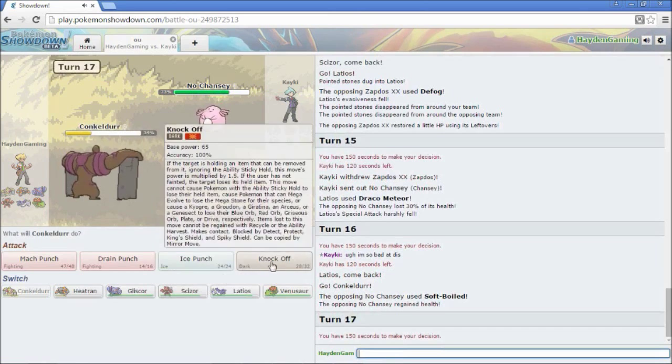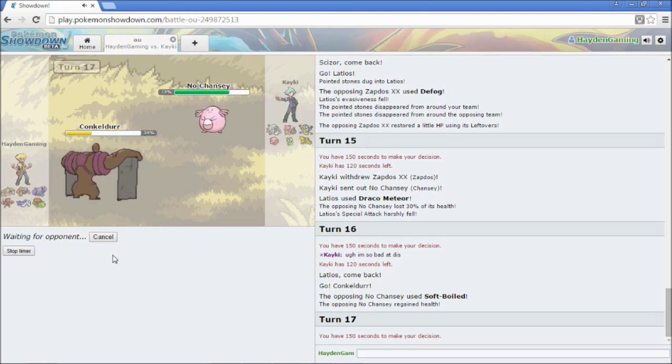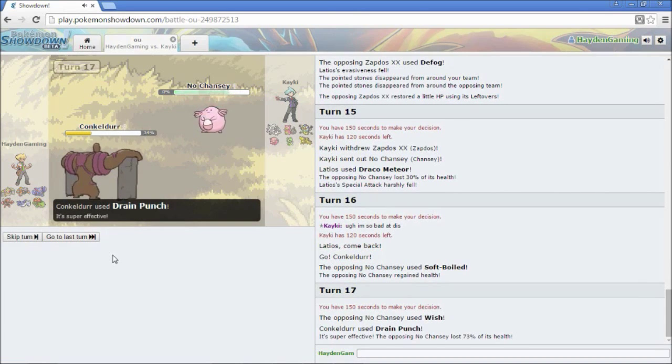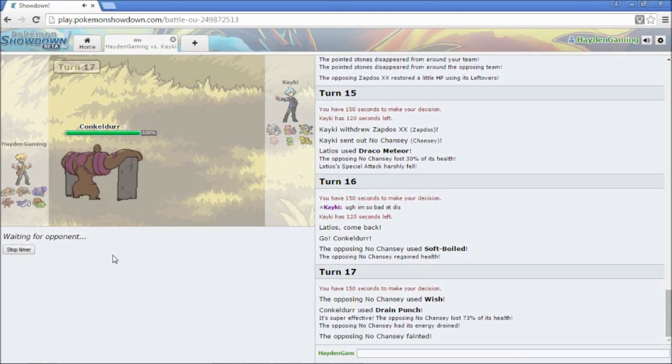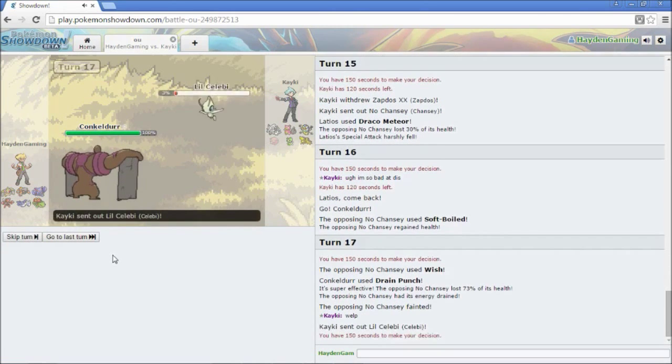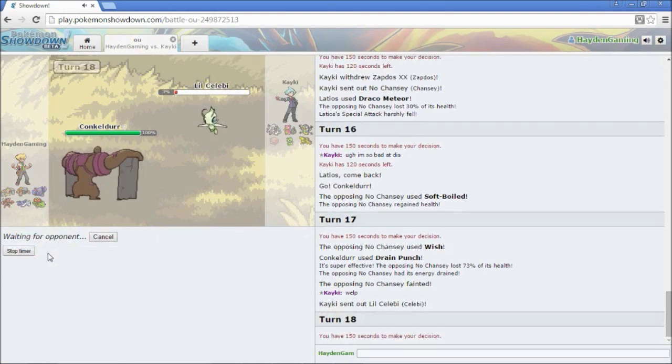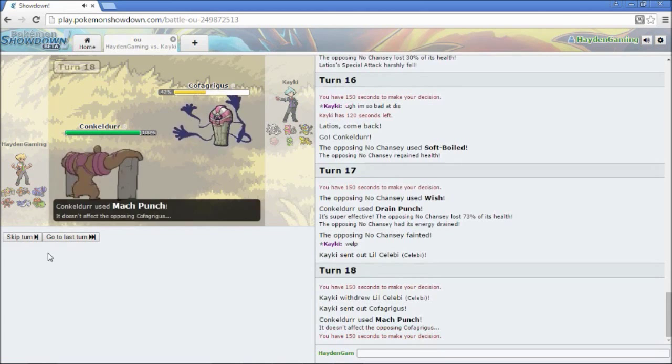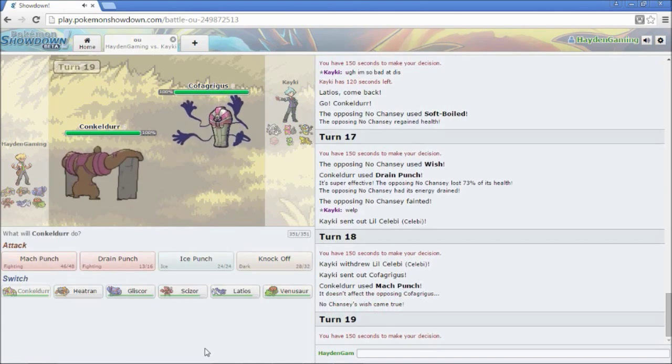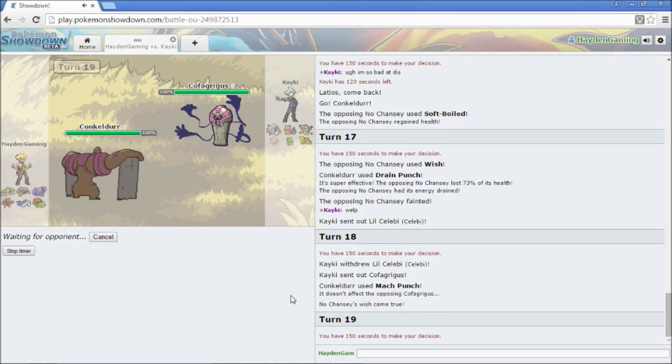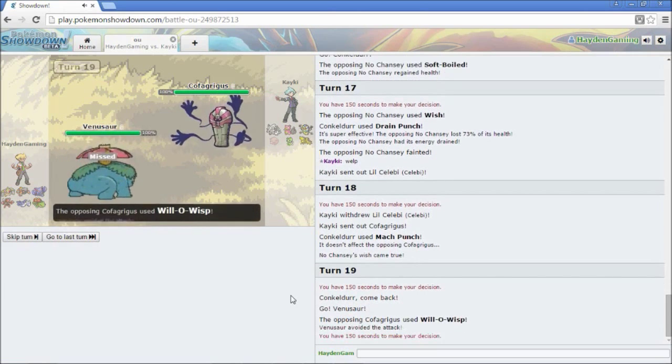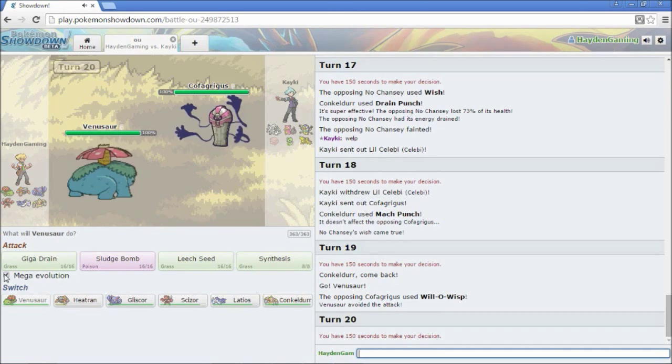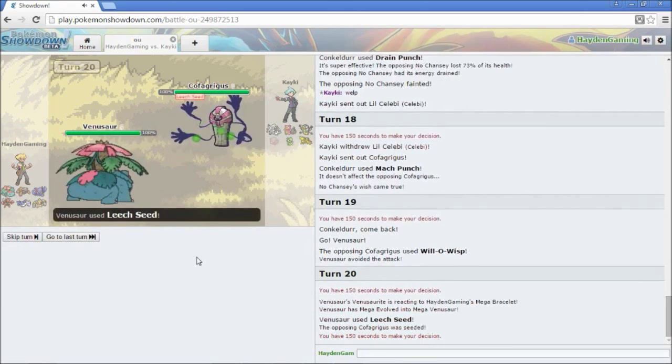So, the nice thing with Defog is that I actually get rid of his Stealth Rocks as well. Still 6-6, though. No one's lost a Pokemon yet. However, I think I am in the better position right now. A lot of his Pokemon have low health. So, Chansey. Oh, right. He's got that Natural Cure. His burn is gone, and he's probably going to Soft Boil up. So, I'm going to have to switch out. I'm going to go into my Conkeldur.